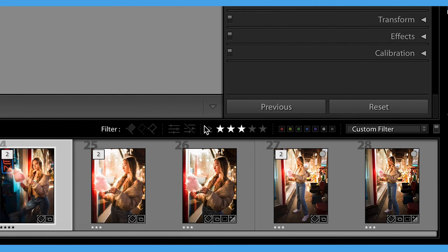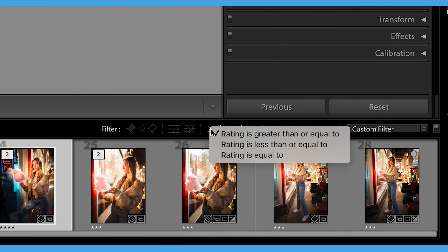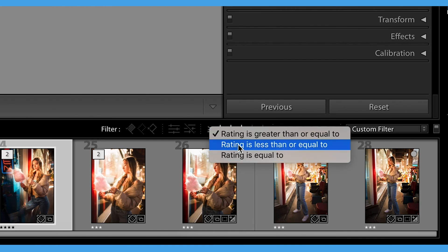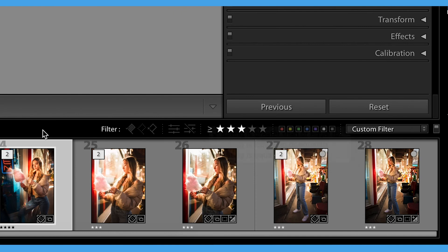Right now I'm showing all images that are three stars and above. I can change that to only three stars or equal to or less than three stars. And I can also show all images that have color labels right here.